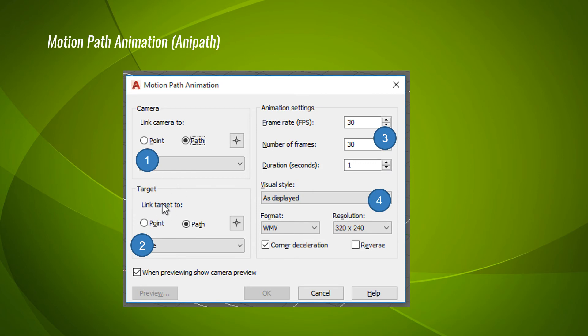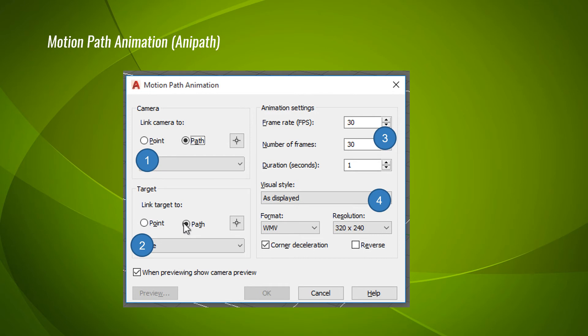The next one is target, which is very important while designing the animation. The first option is 'to a point' — that means the camera will be pointing towards a particular point while moving along the path. For example, if you want to look at the object while moving around, you can give the point option showing the object. The next is 'path' — that means the camera will be viewing only the path which it is traveling through. This is mainly used for walkthrough animations in civil drawings.